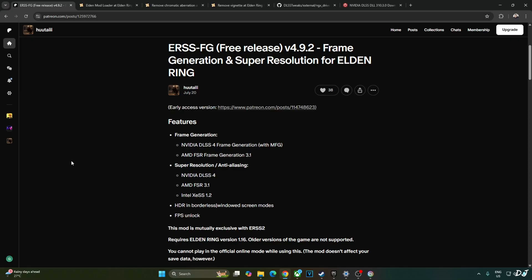Added support for the following upscalers: DLSS 4, FSR 3.1, and XeSS version 1.2. HDR support in borderless and windowed mode. My monitor does not support HDR so I will skip this step.